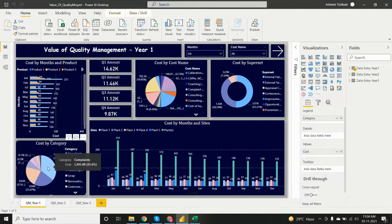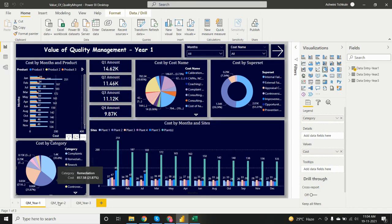We also added cost by category, where we can see the cost is highest from the 'Complaints' category at 35.6%.